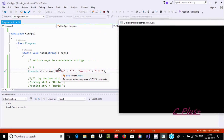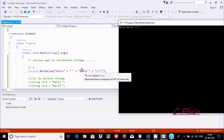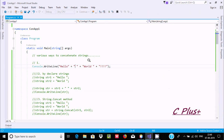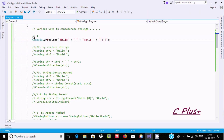So here 'hello' concatenates with a space, then 'hello world' — it concatenates all the values. This is the first way we can concatenate a string using the plus operator. Now I am going to comment that out.